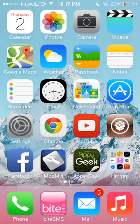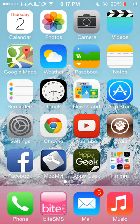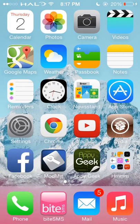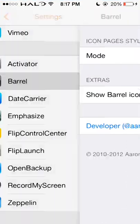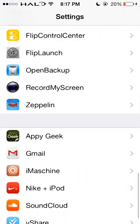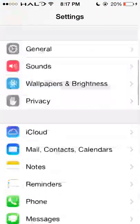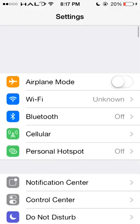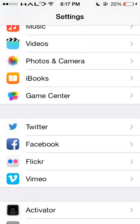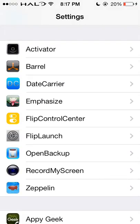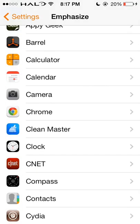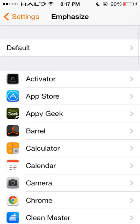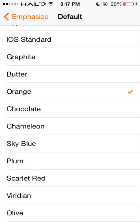And it's free. So the next one is Emphasize. Emphasize is actually pretty cool. I like it because I like to change the way iOS looks for me. In this case, you can change colors. Right now I have it set to orange by default.